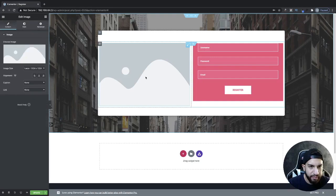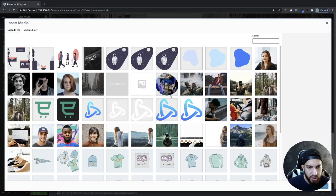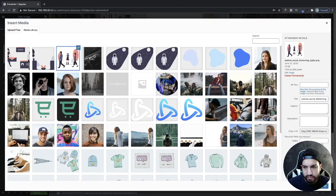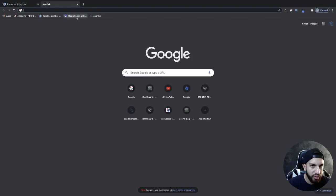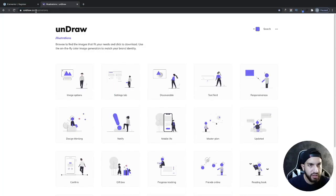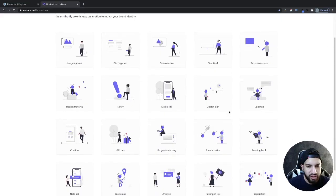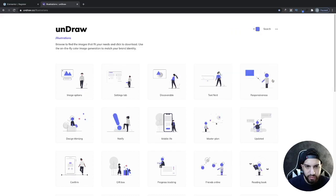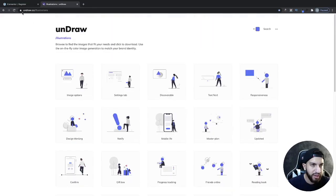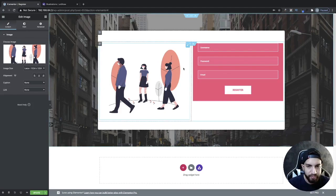I'm going to grab one of my images and use this one. If you're wondering where to get graphics like this, you can go to Undraw.co — I'll have a link to that in the description. You can check out these graphics and change the color of any of them according to your website. You can use any of them, maybe a registration illustration, or whatever goes with your website. That's where I got this illustration from.